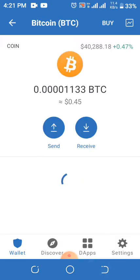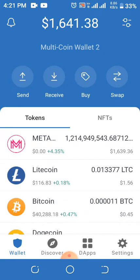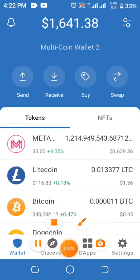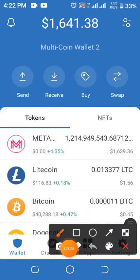This is Tabuka Michael. I want to quickly show you how you can use PancakeSwap in your Trust Wallet. What you should do is click on the DApp.